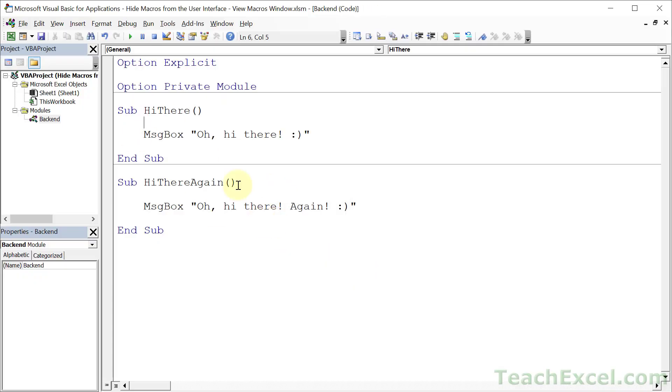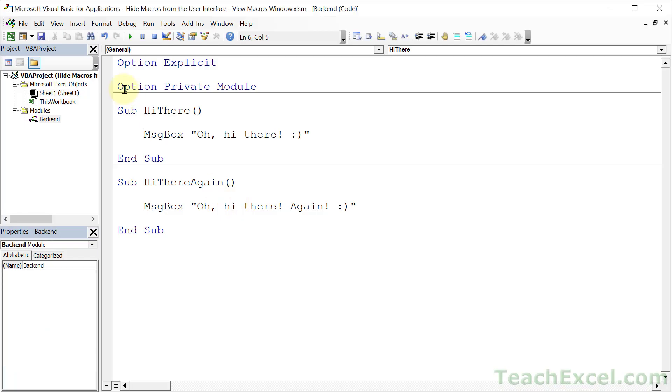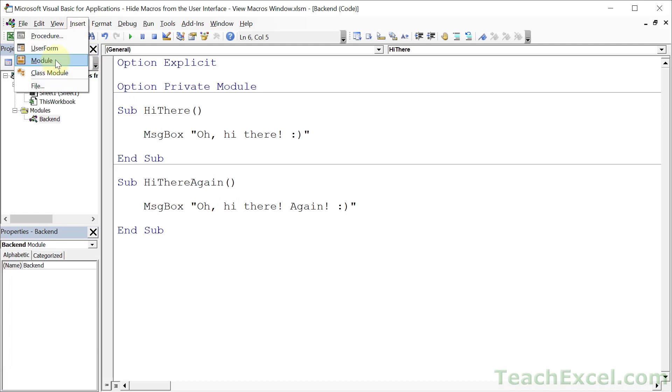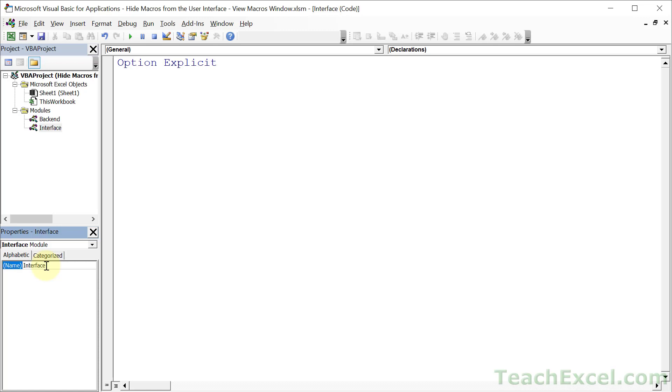But the next question is how do I run these macros? Because usually I want a macro to run from some sort of user interaction, maybe a button click in the spreadsheet. How we do that is to create another module that's going to be our public facing module. Go to insert module and let's rename this guy. Click it and go to the properties window and let's call it interface.